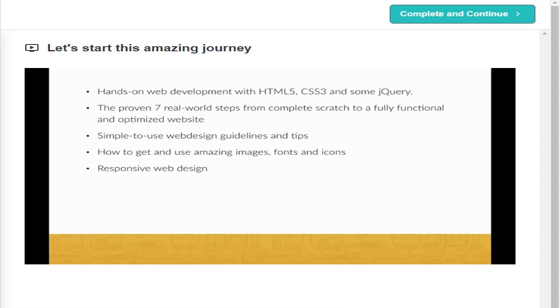Responsive web design, which means that you will learn how to create websites that work beautifully on all screen sizes. And this is a must-have skill in today's mobile world.